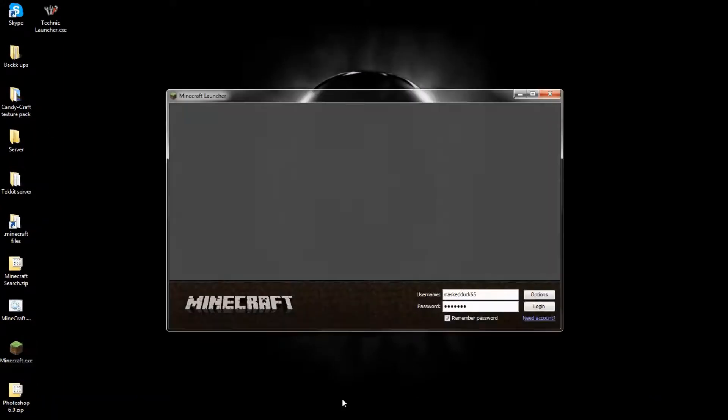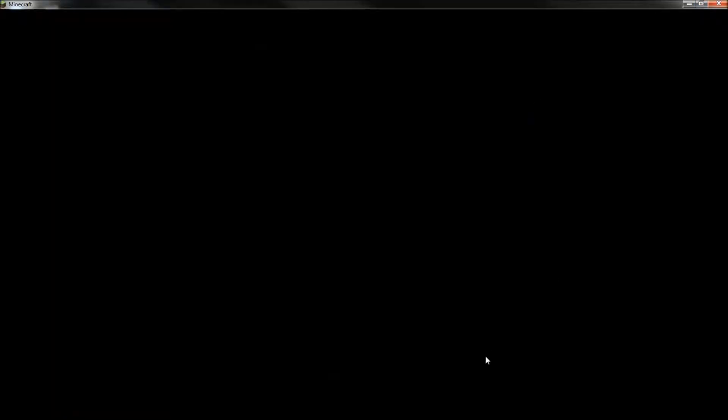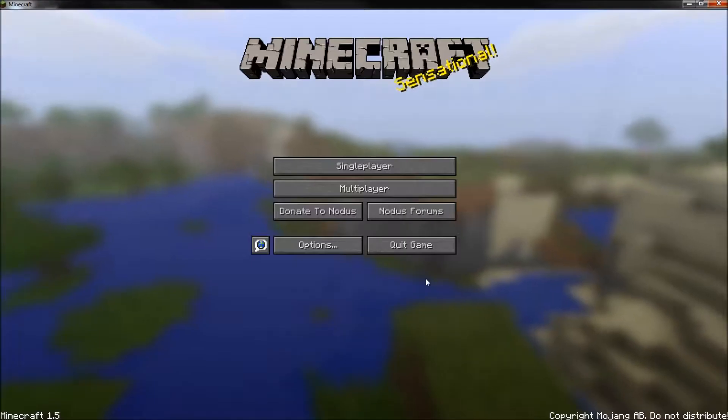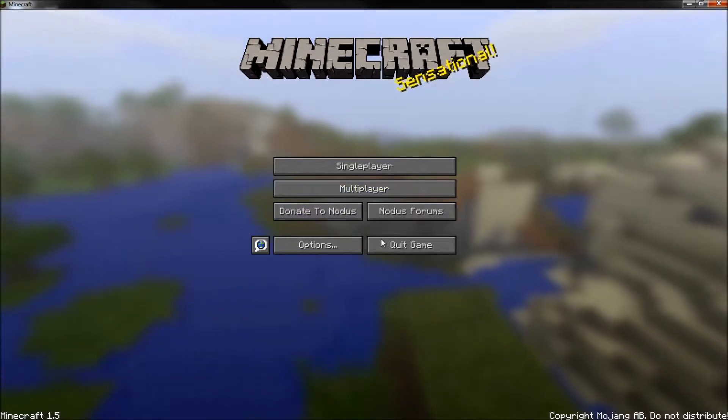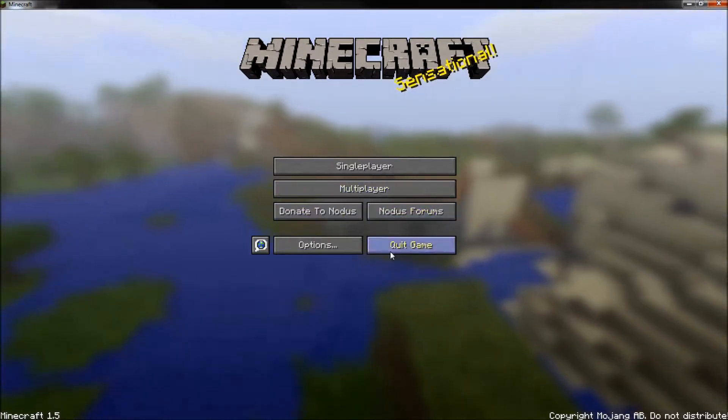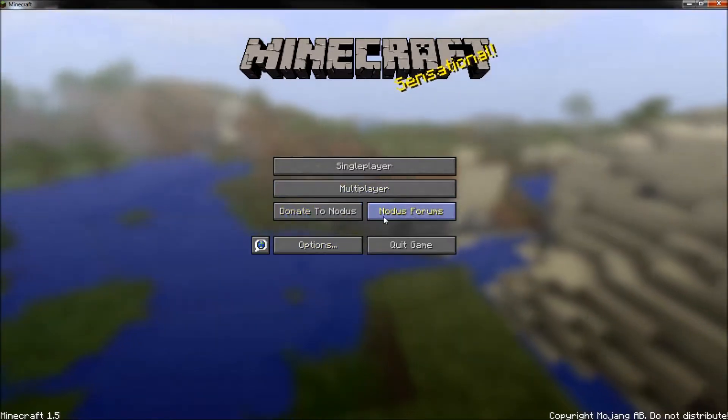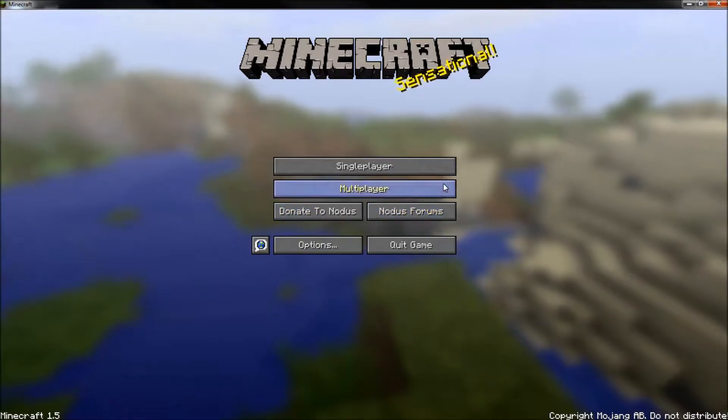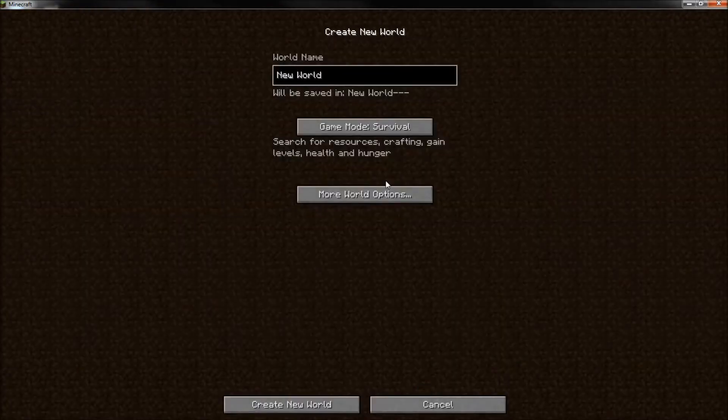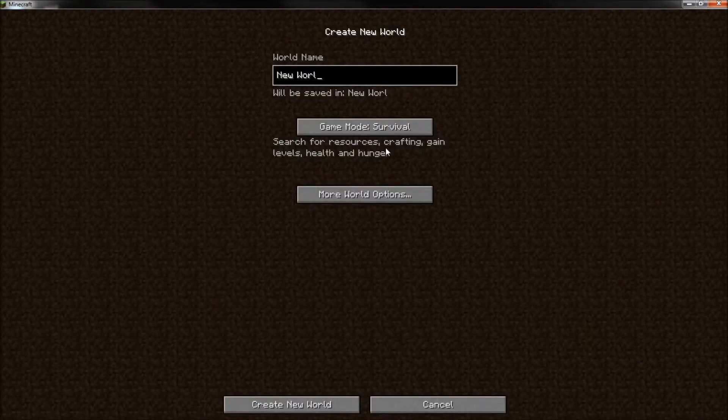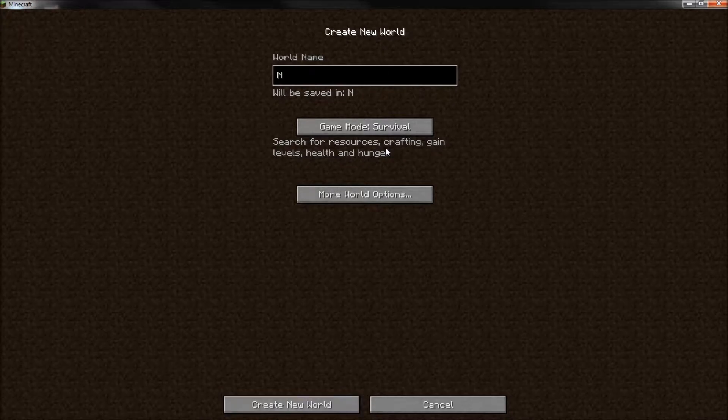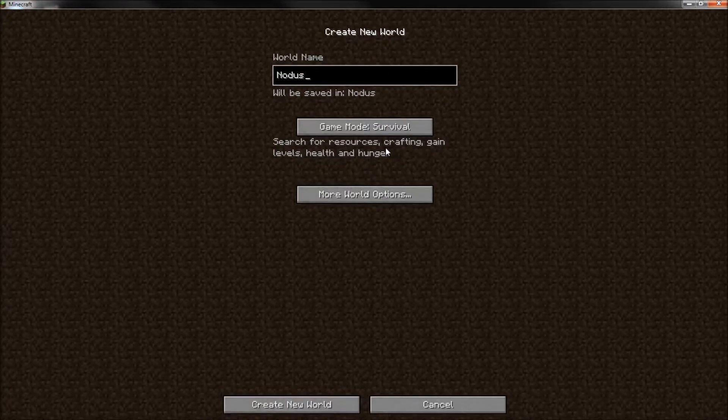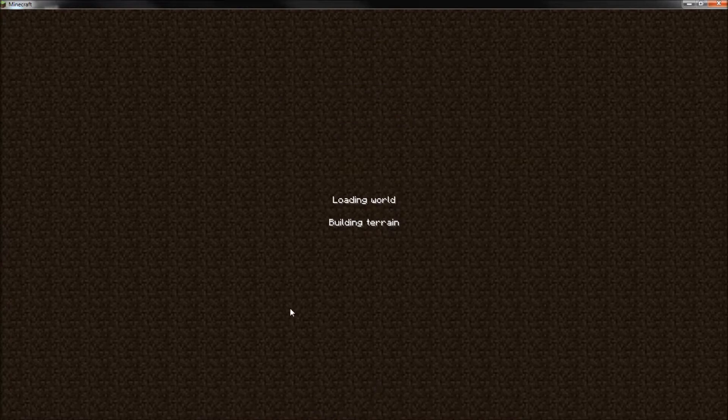Minecraft. Okay, see Notice? It all pops up here. Notice forums, yep, all that, donate to Notice, yep. Just like single player, all this Notice. Create new world.